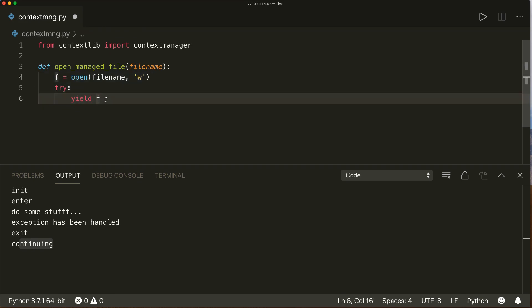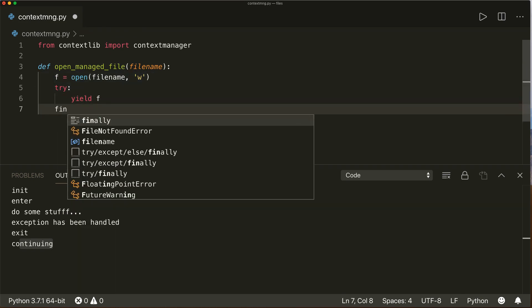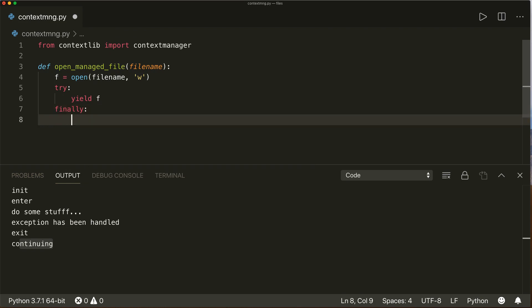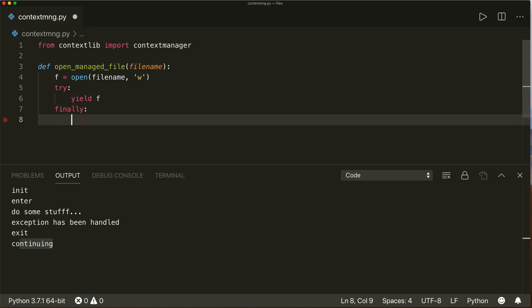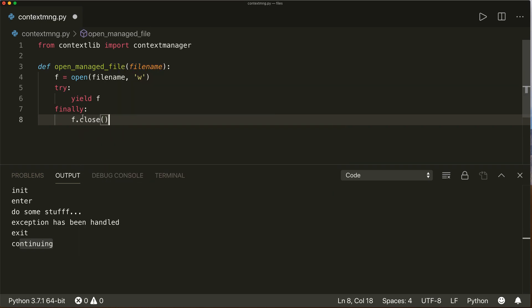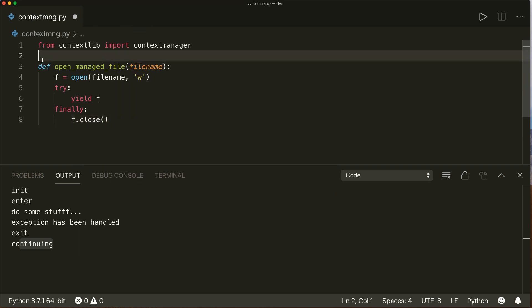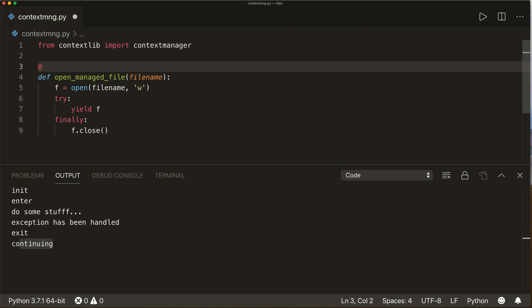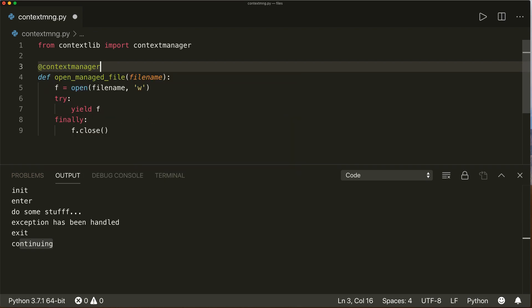Everything that would otherwise end up in our `__enter__` function goes before the yield. Then we have a finally clause where we write all the content of the `__exit__` method to free up the resource: `f.close()`. Then we also need to decorate the function with the `@contextmanager` decorator.